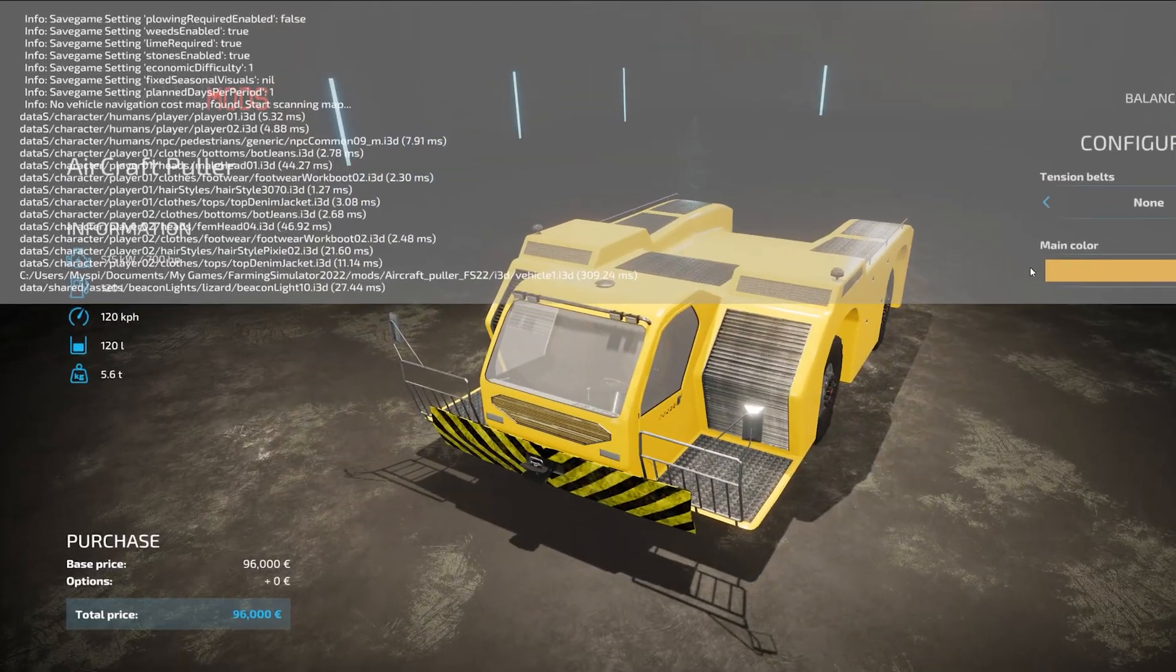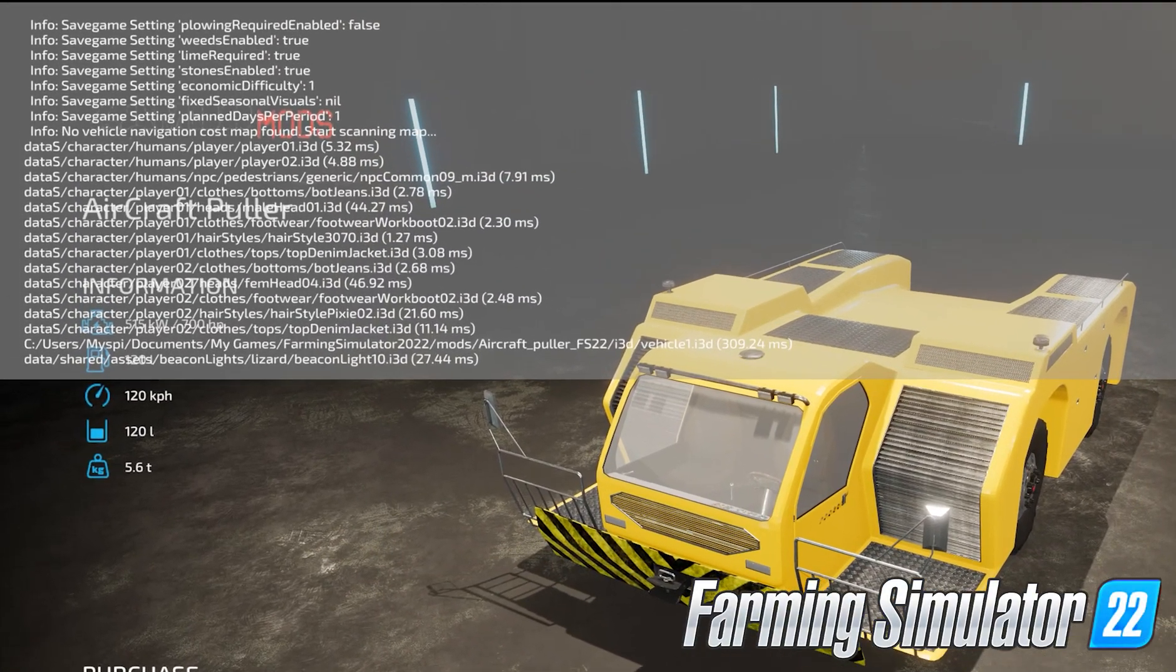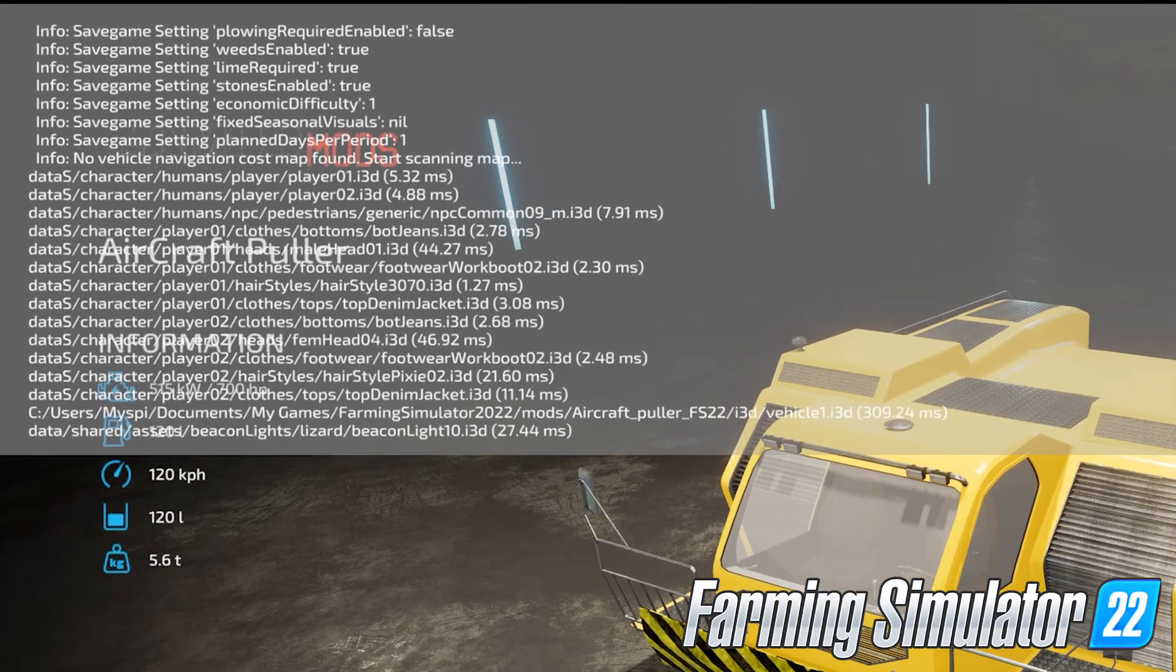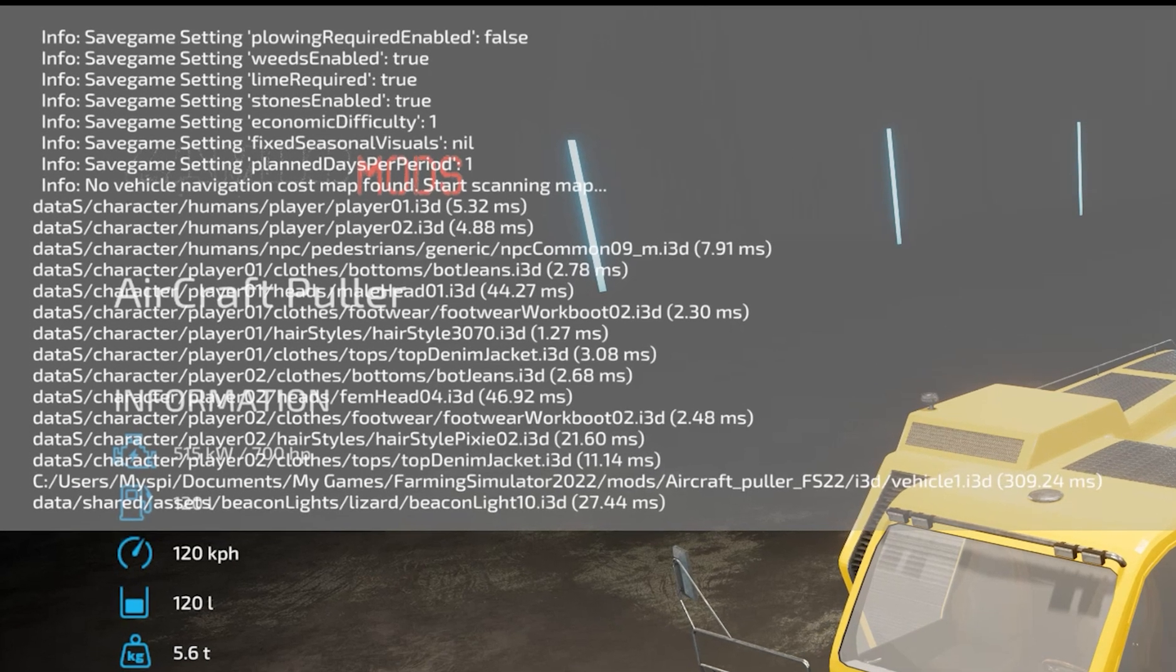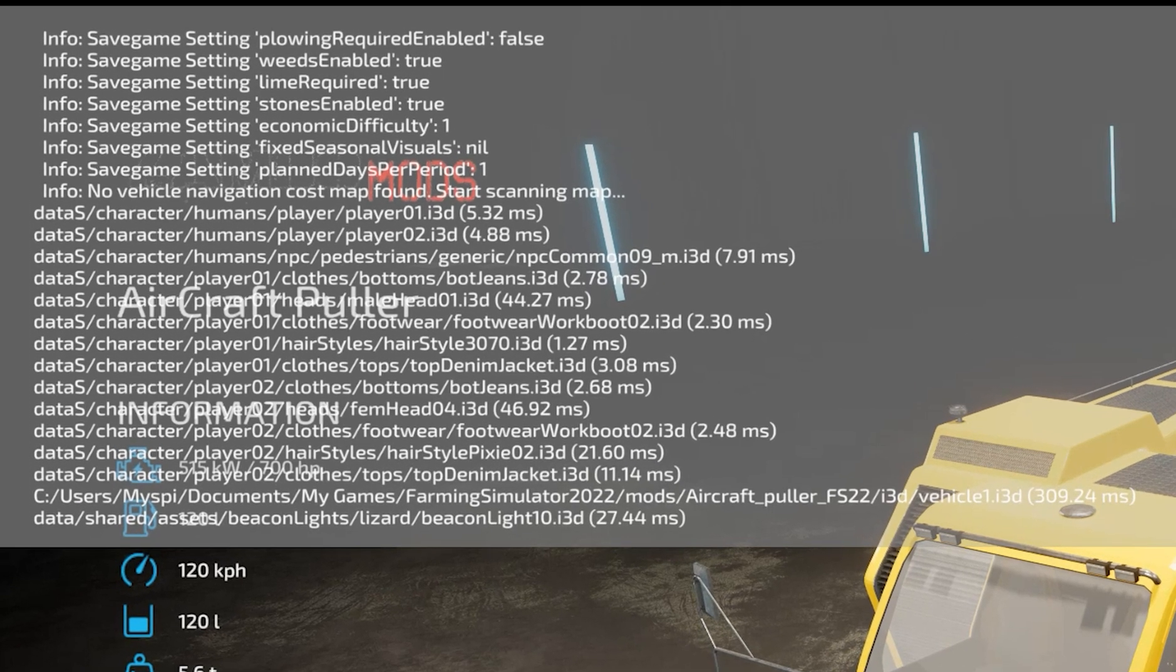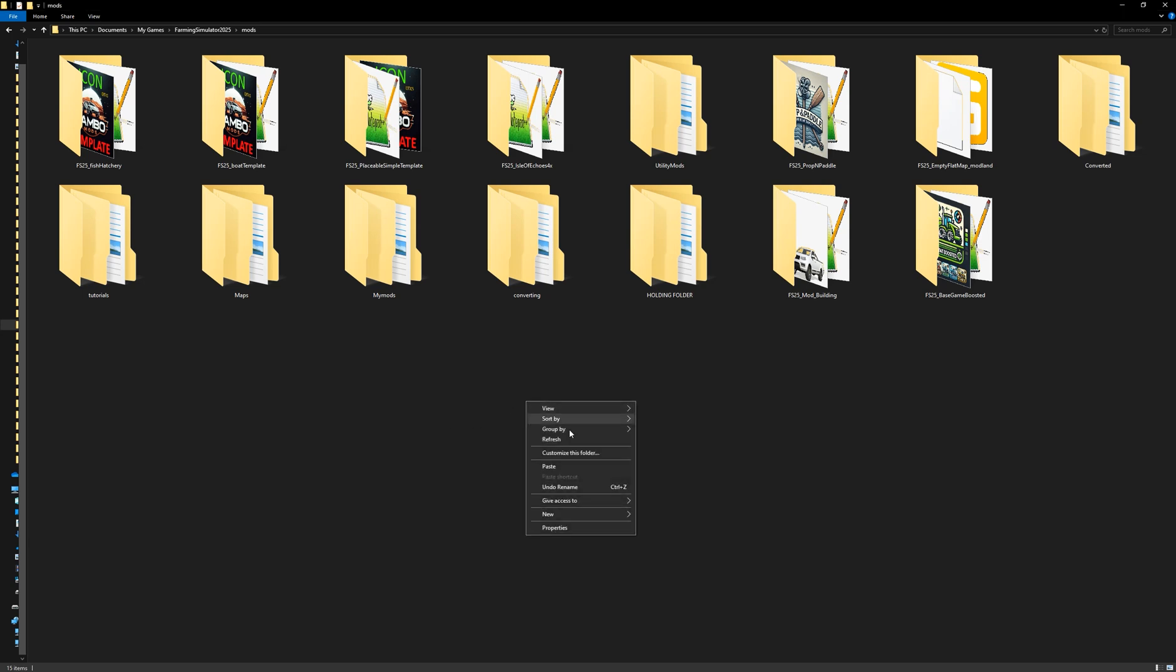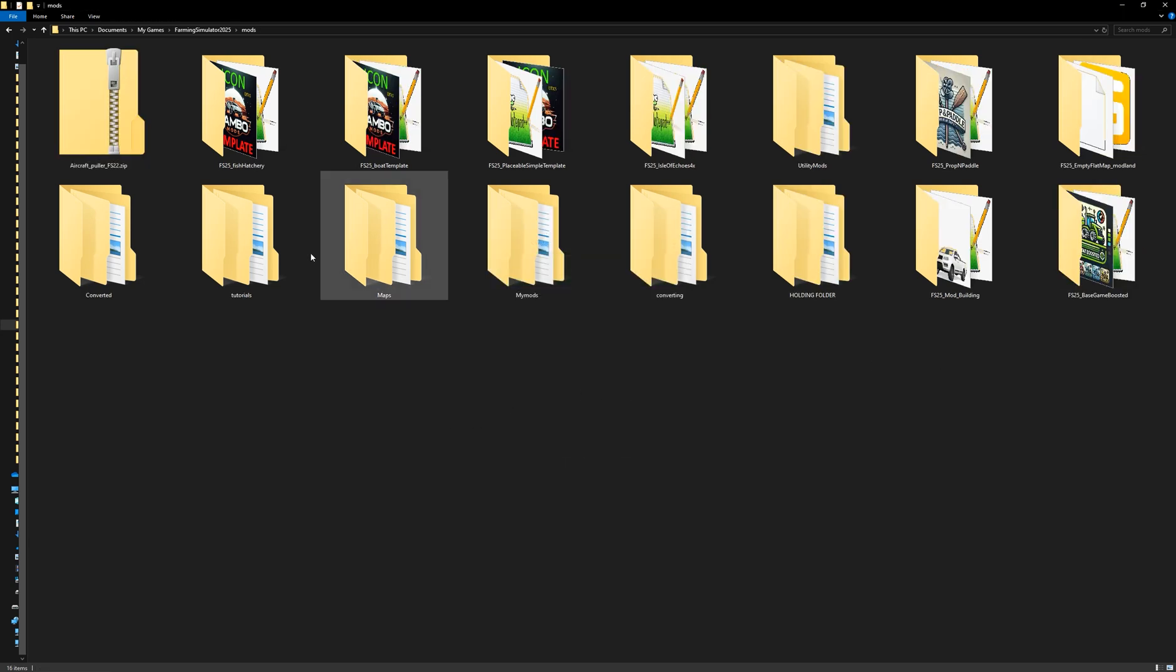Now that I've loaded my mod up in game and checked the dev log here to make sure that the log text does not have any errors, I am good to start with the conversion process. So what I'm going to do now is actually move my zipped mod that I want to convert into my FS-25 mods folder and paste it in here. It's currently zipped up, so we're going to need to unzip it.